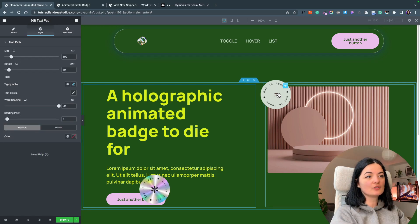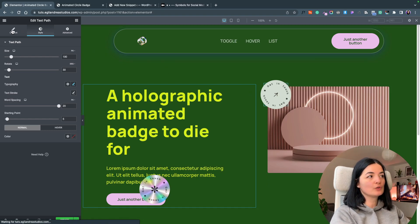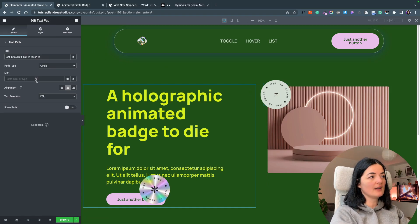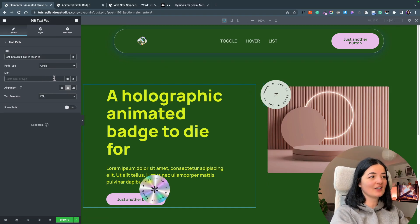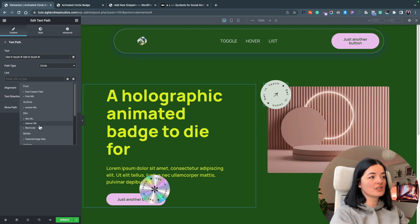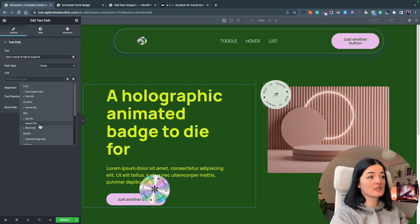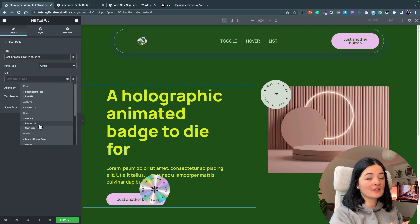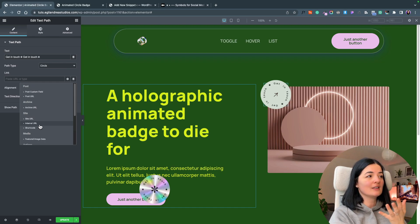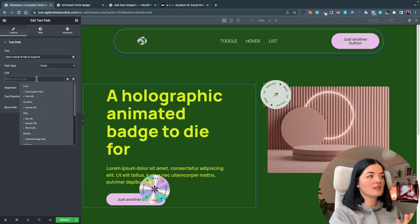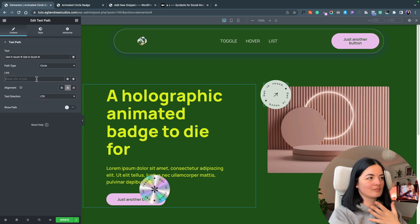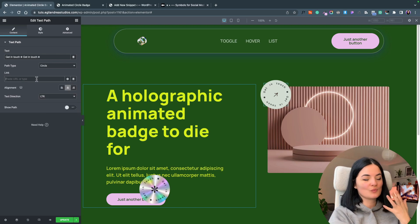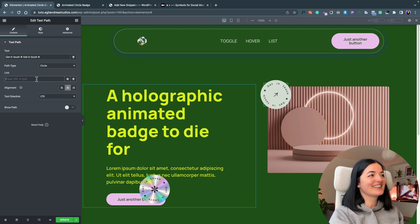In order to make this clickable, you have to go to content and add your link here and it can be a dynamic tag. You can just link internally and choose, for example, your contact form to be accessible from this badge or anything else or just a simple link to whatever you want.